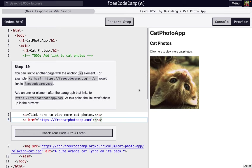I'm going to walk you through steps 11 through 20 of FreeCodeCamp's Responsive Web Design's first project, which is learn HTML by building a cat photo app. So we just finished step 10.